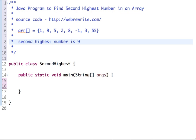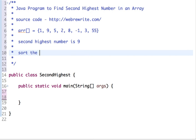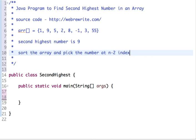There are multiple approaches you can use to solve this problem. The simplest and easiest approach that comes to mind is to just sort this array and pick the element at the n minus two index, which is the second highest number. So the first approach is: sort the array and pick the number at n minus two index.